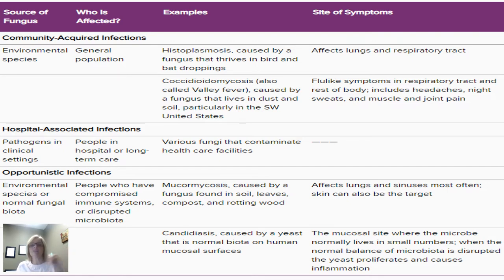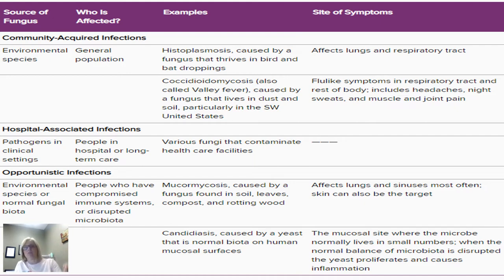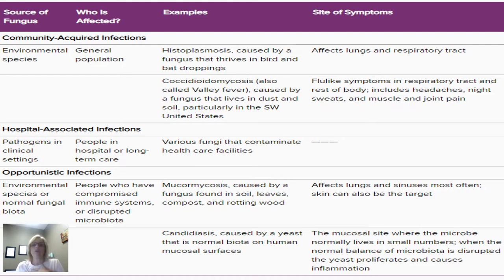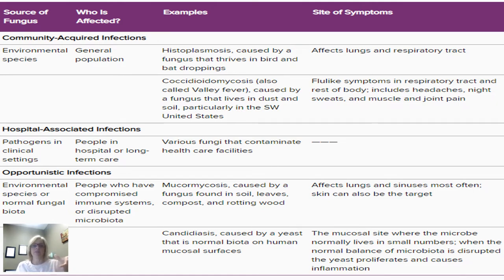Mycoses is the term for fungal infections, and they vary according to their portal of entry — how the pathogen enters the body — and also by how much tissue involvement they display. Those that are opportunistic don't cause an issue for a normal healthy person, but somebody who is immunocompromised — someone with AIDS, SCID, or another immunocompromised disease — can be affected by them.